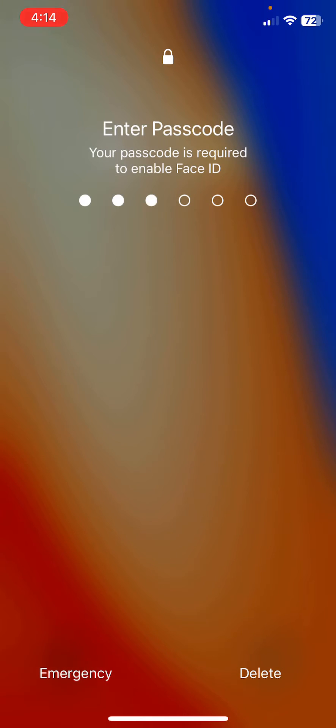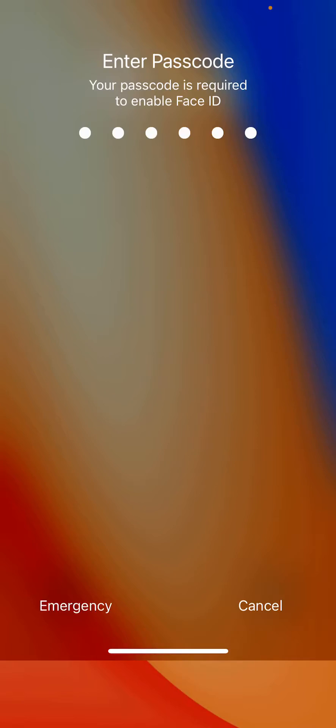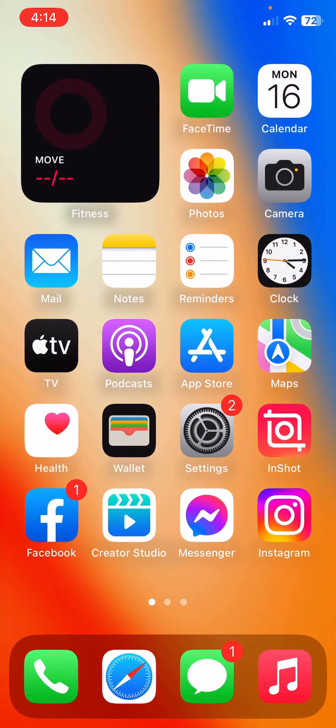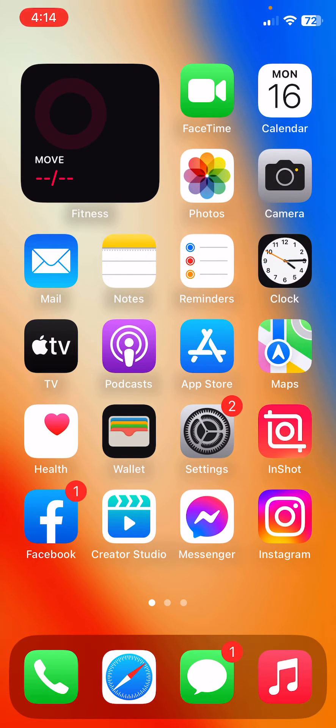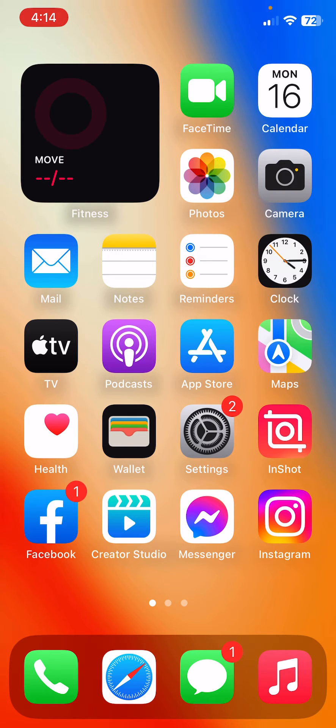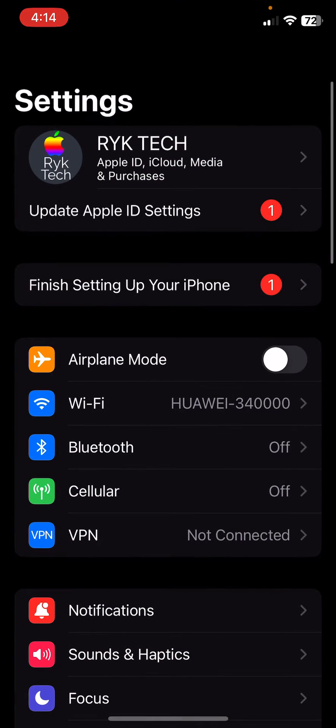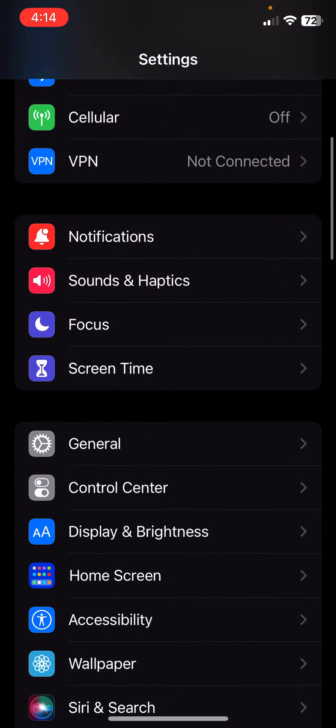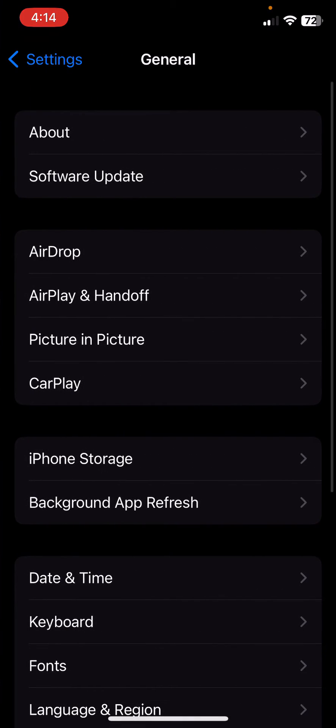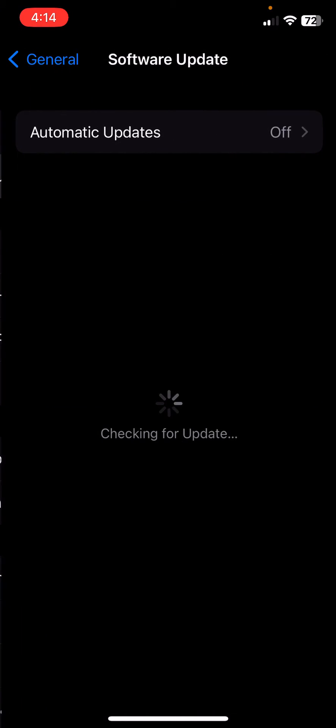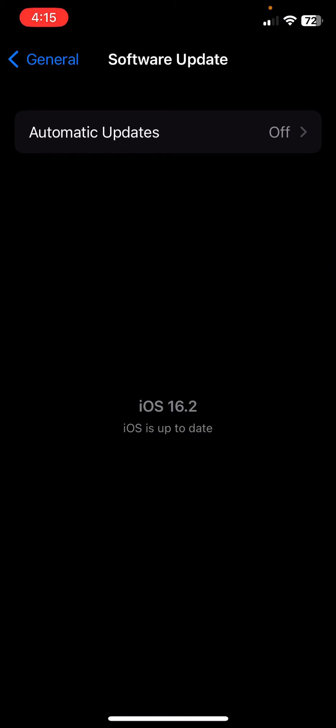After restarting your iPhone, the next solution is to update your iPhone to the latest iOS version. For this, open Settings, go to General, go to Software Update, and check for updates. If you have any available updates on your iPhone, update your iPhone to the latest iOS.